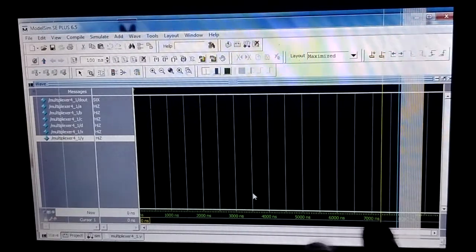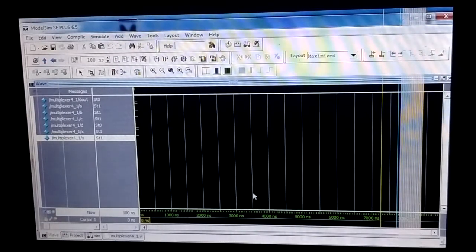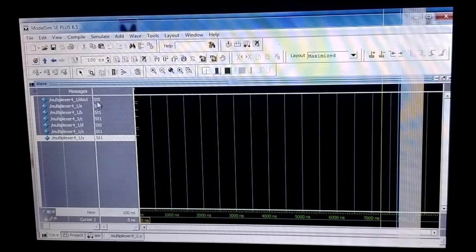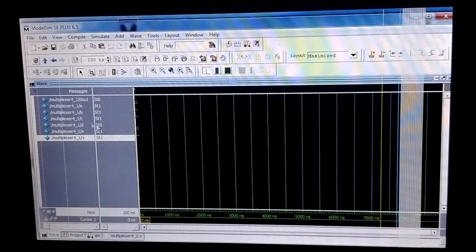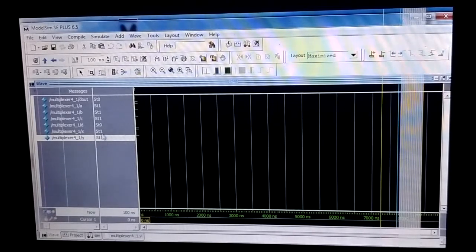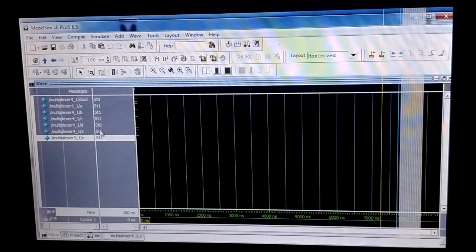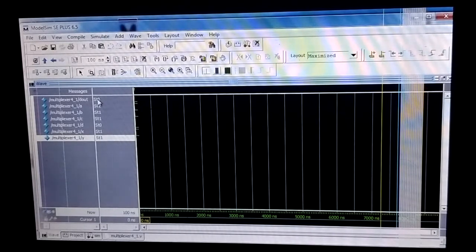I run the simulation and you can see that the d_out value is zero. This is because d is equal to zero and the selection line values are one-one. When the selection is one-one, the d input is routed to the output, so d_out equals zero.